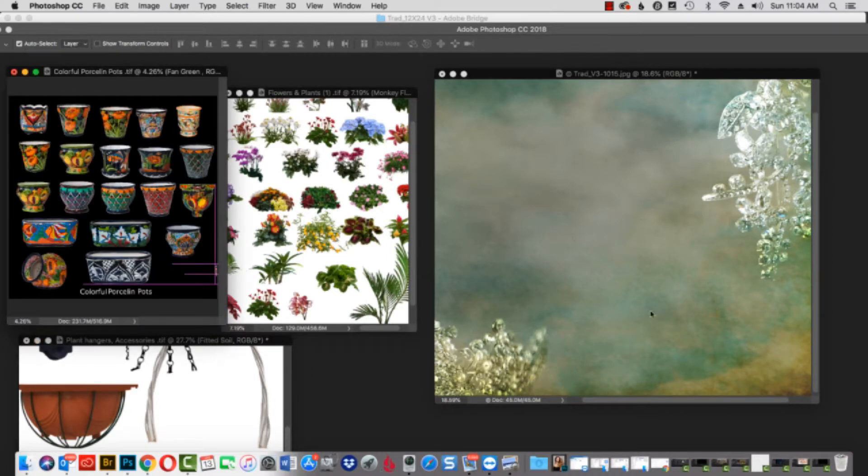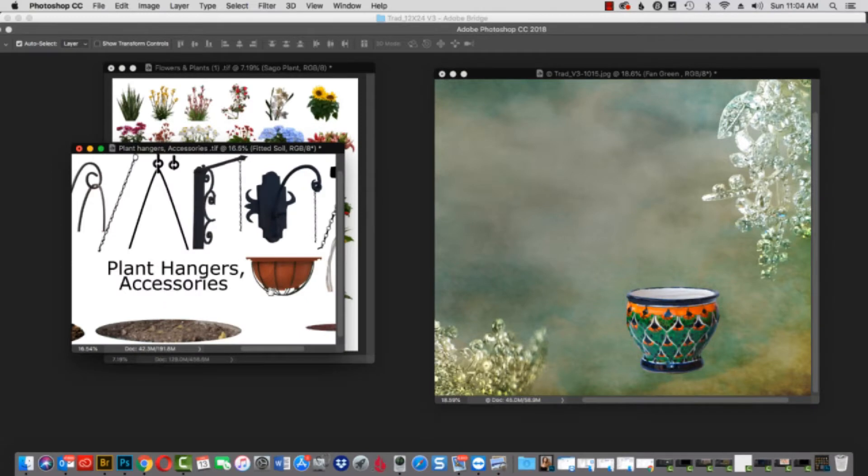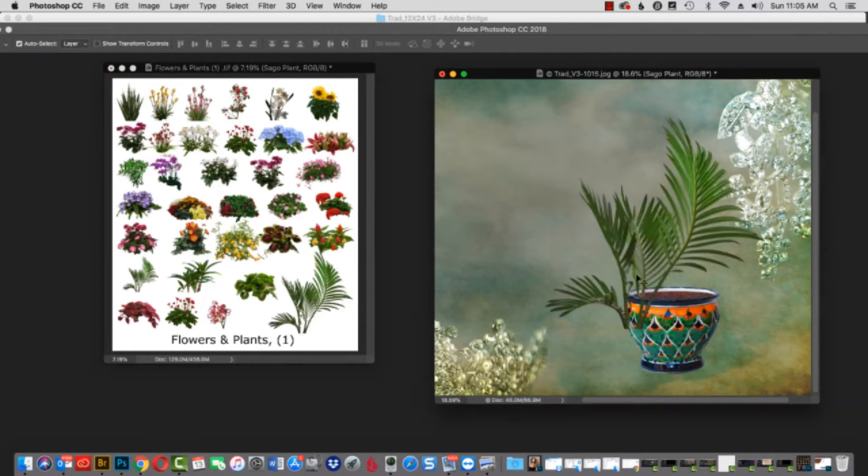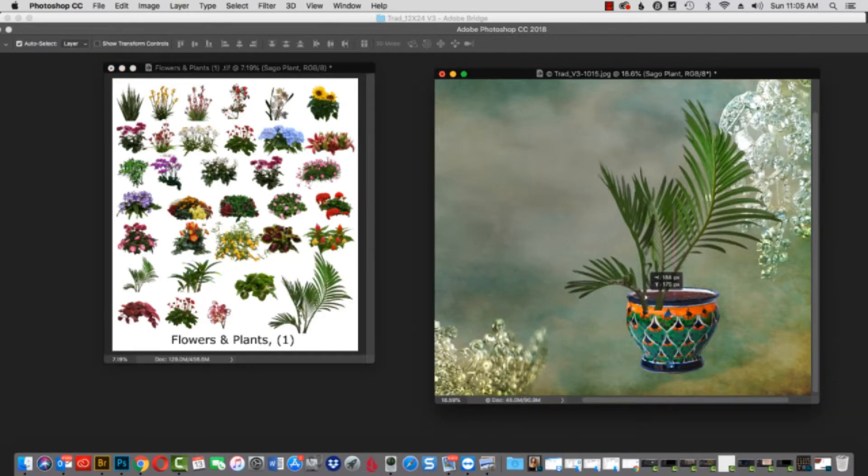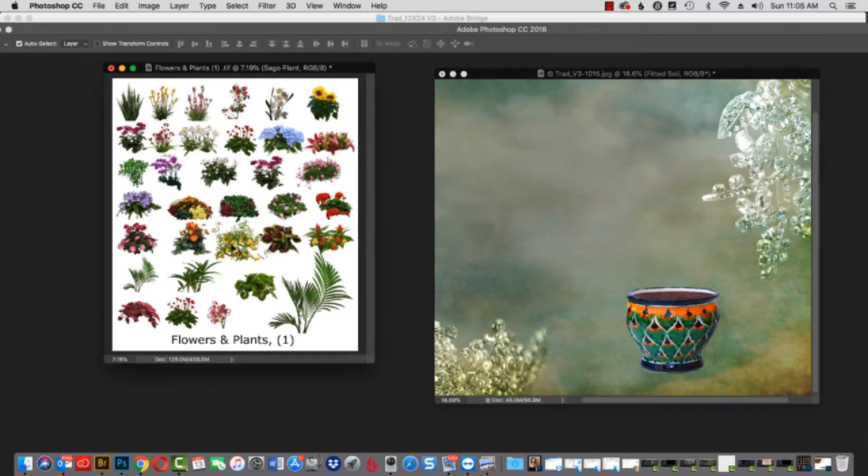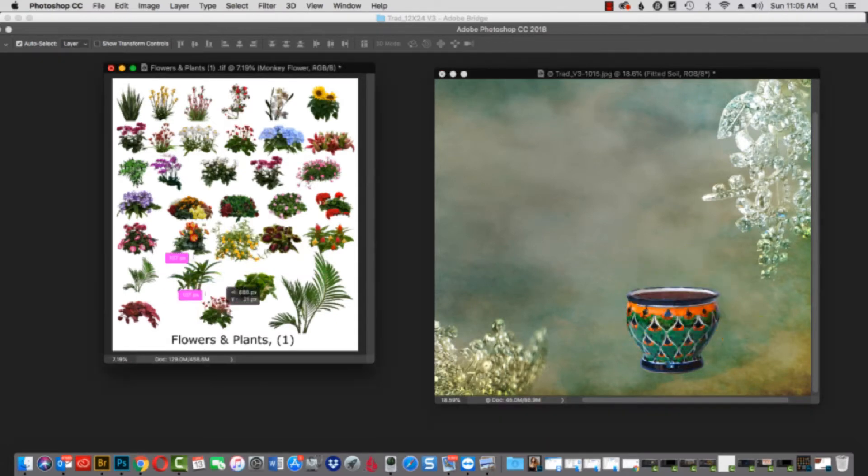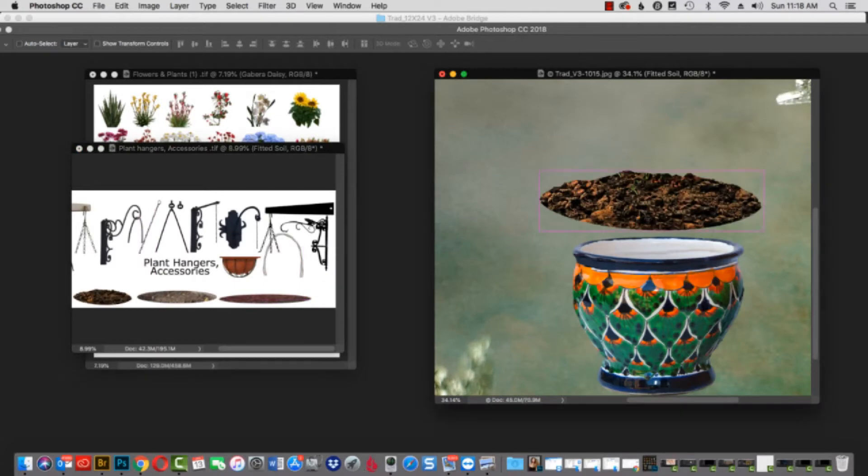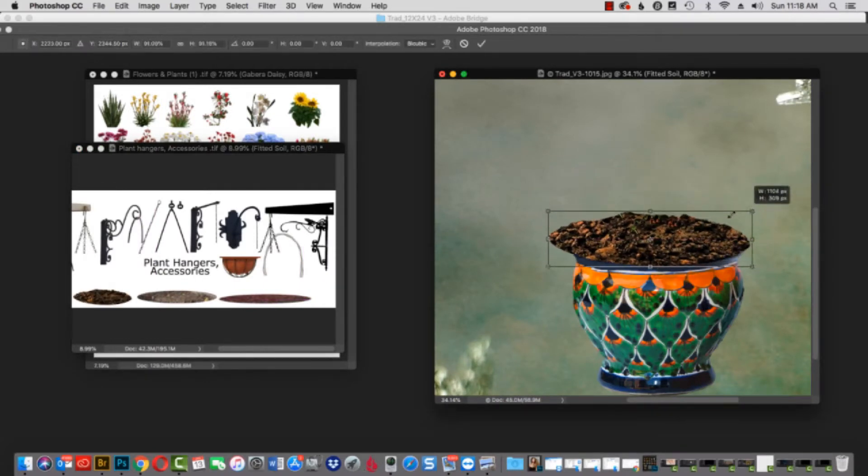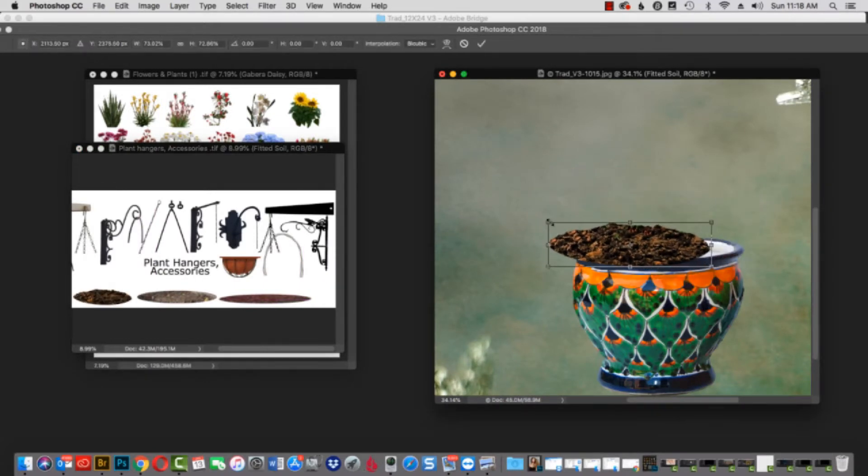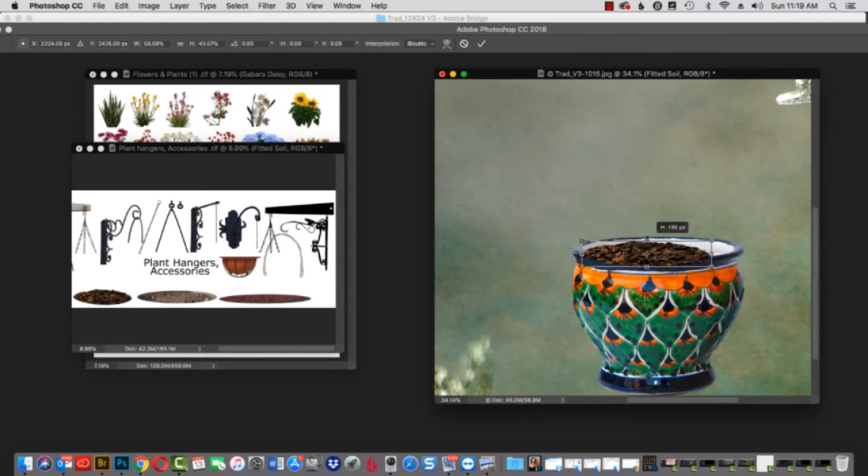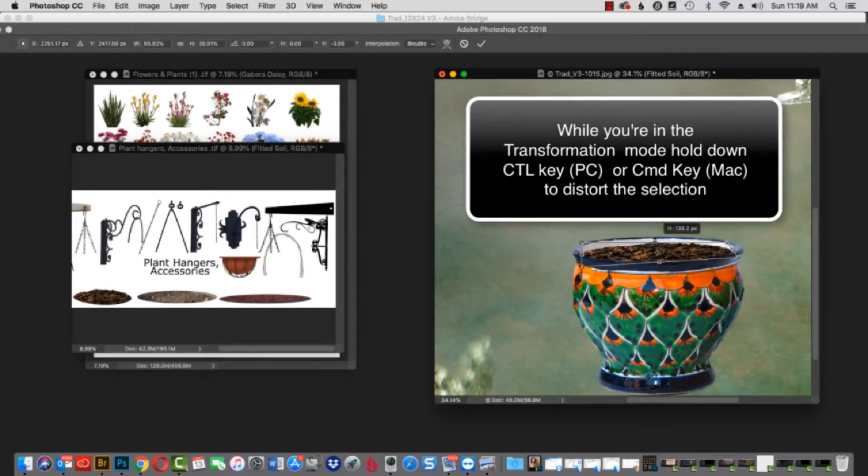I'm going to drag and drop a pot over, and then from our accessories, I'll drag the planter soil and place it in there. Now let's grab one of the many varieties of flowers and plants we have. As you can see, there's so many different varieties to choose from. I'm going to drag the plant soil over and place it. I'll hit Control-T and transform it, and then using my Command key, or Control key if you're on PC, I'm going to use the Distort function and put the plant soil in place perfectly.